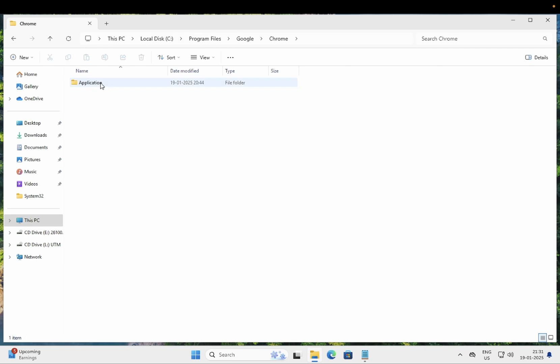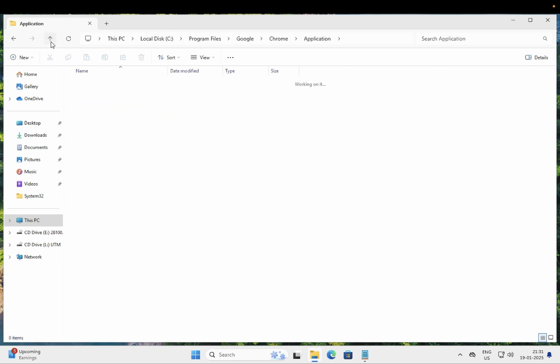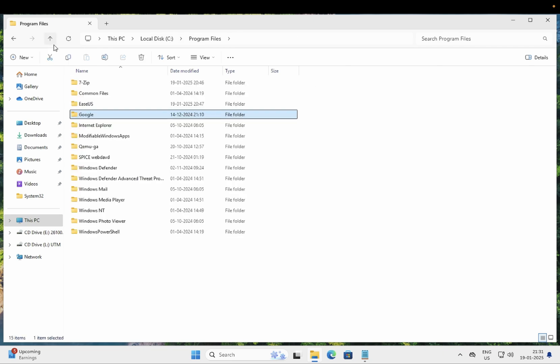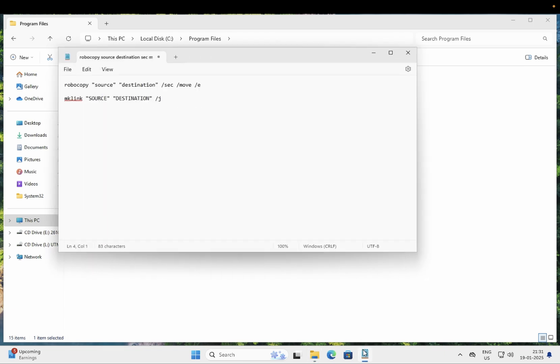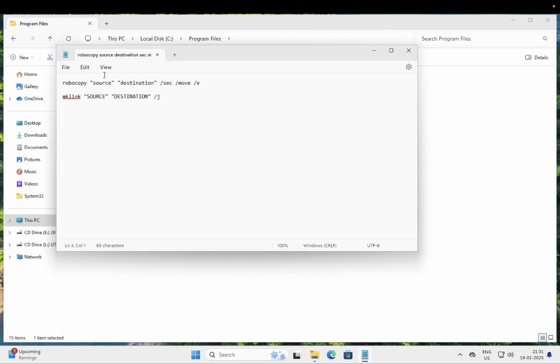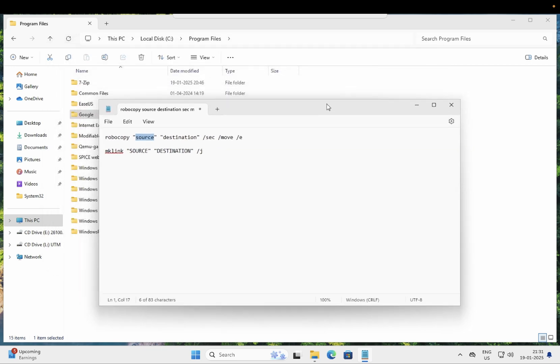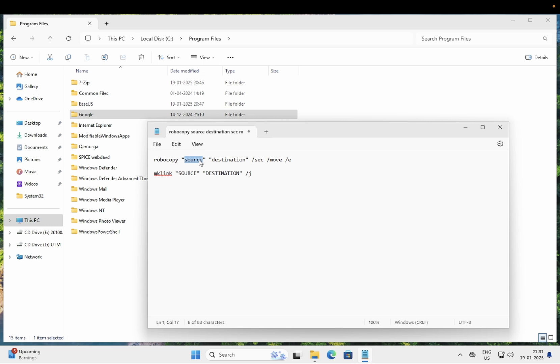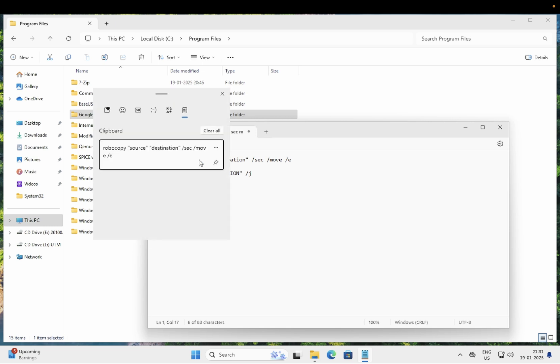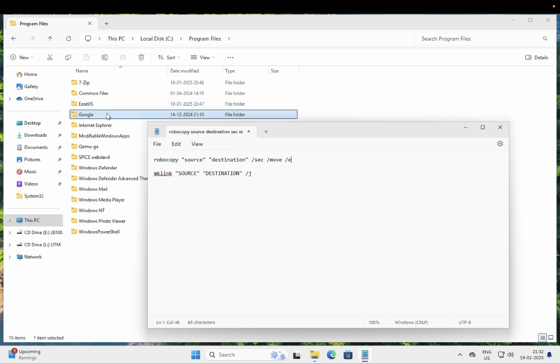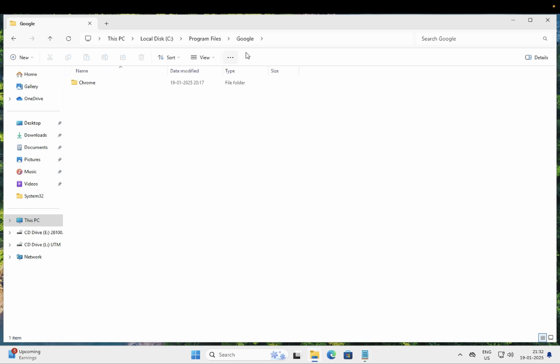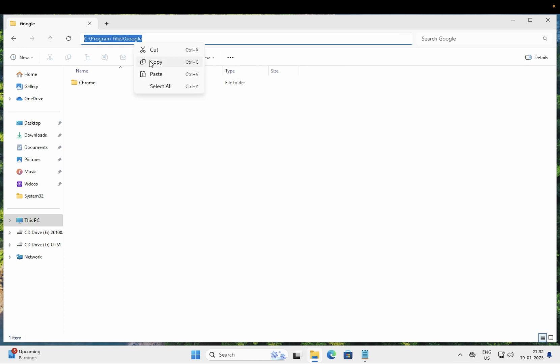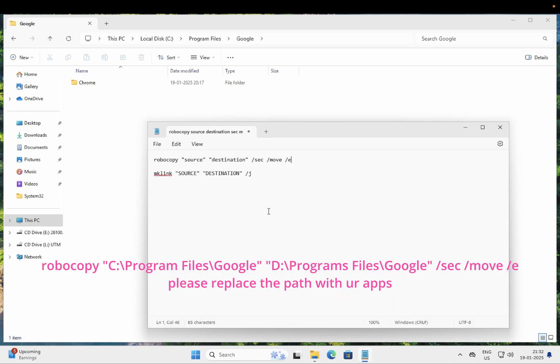We are going to use only two commands. First we need to copy the source here. The source will be whichever program you want to move. This is the location of Google, you just need to copy here. This is the source, you need to just paste it.